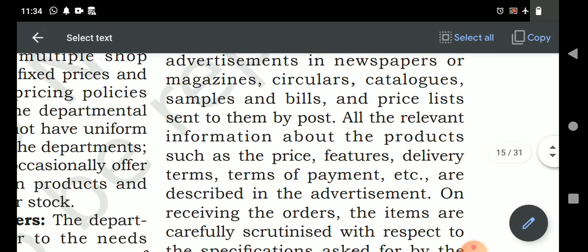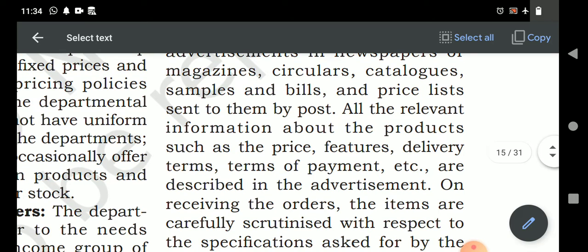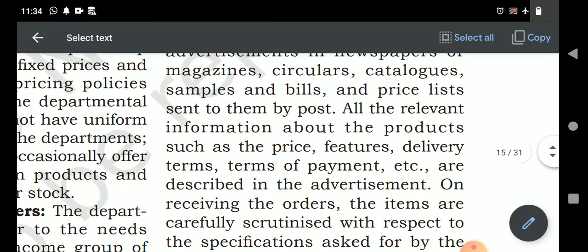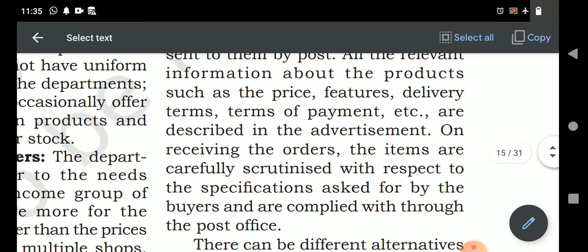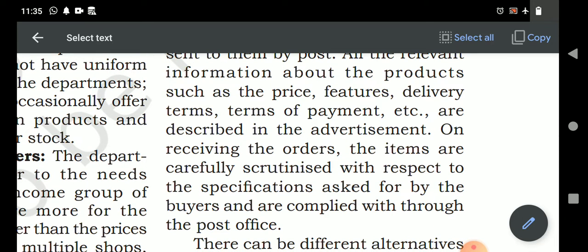Generally, in newspapers there are some products that are not most branded. Information about those products is given in newspapers along with an email ID. If you want to buy those goods, you send the order by mail with your pin code number and they deliver the goods. They also send the price list, and all relevant information such as price, features, delivery terms, and terms of payment are described in the advertisement.